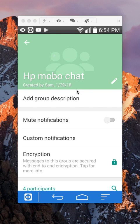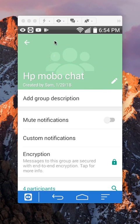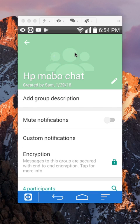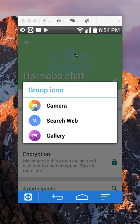So to change the name, you tap on the pencil mark. But to change the group picture, you just want to tap somewhere right here where my mouse is moving. Just tap anywhere right here.